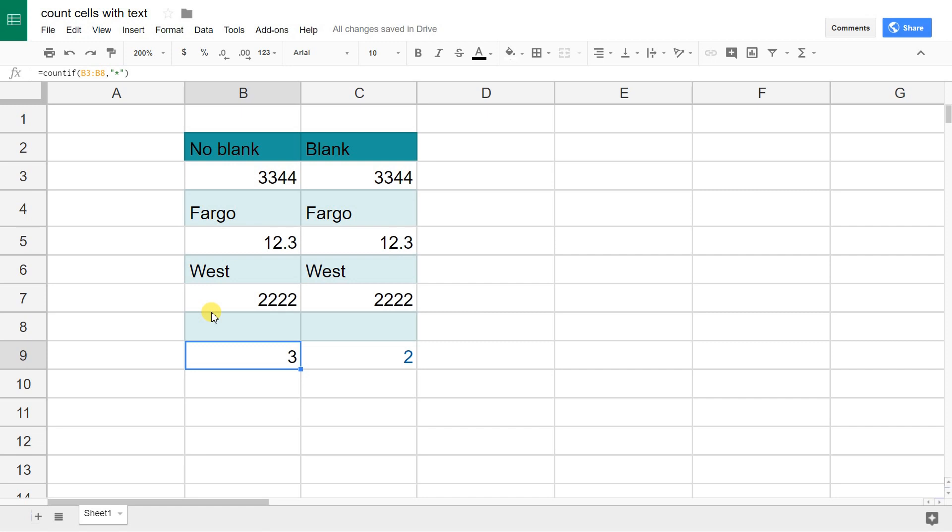You may want to count that, and if you want to count that then you're done here. The COUNTIF function with the asterisk is all you need, but if you don't want to count empty spaces, then you can use the function that we have in C9.